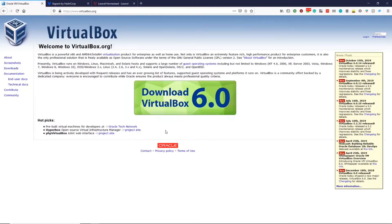In today's tutorial, we'll be learning how to install and use VirtualBox, Vagrant and Homestead.